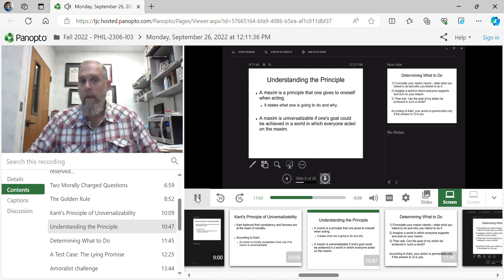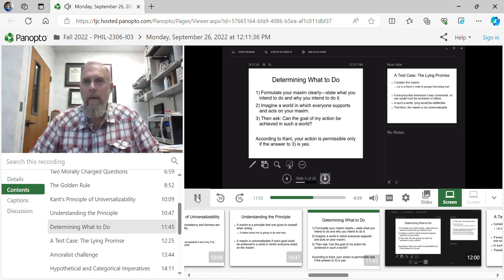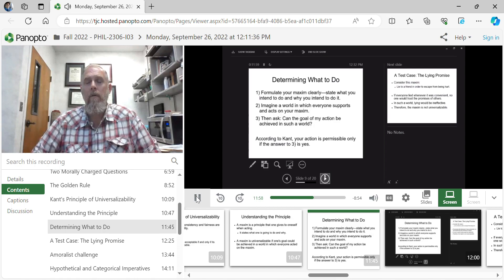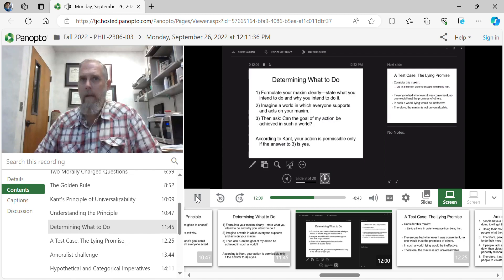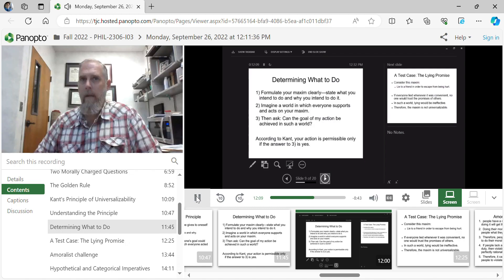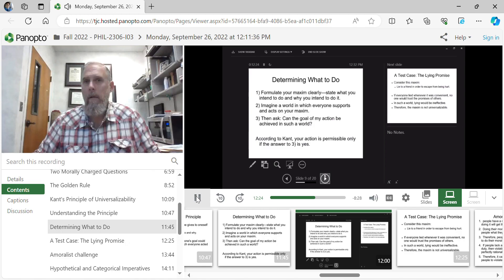So to determine what to do, formulate your maxim, imagine a world in which everyone supports and acts upon that maxim. Then can the goal of my action be achieved in such a world? If the answer is yes, after that, then it is now a duty because reason has led us to say that we should do it. And so determining what we should do, we are working through, we are clearly identifying our maxim. We are universalizing our maxim and we are testing that universability against a goal oriented world.